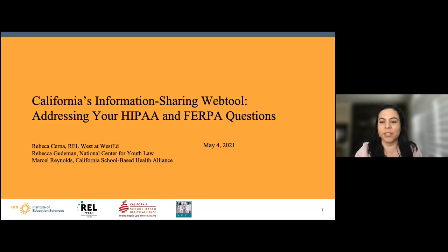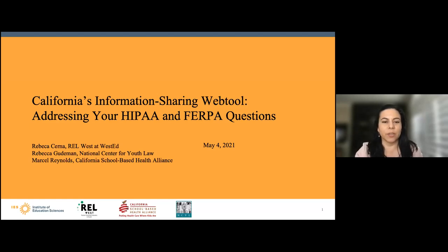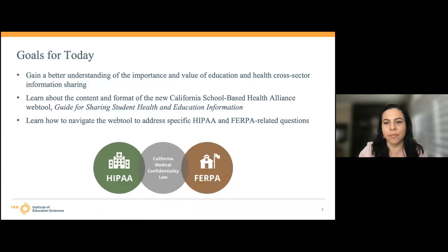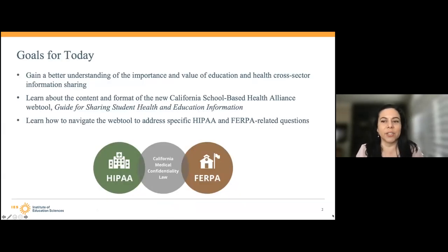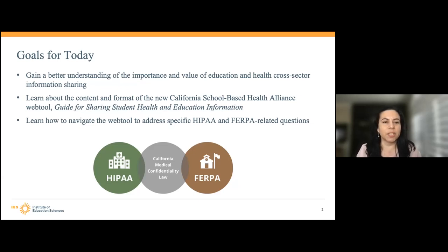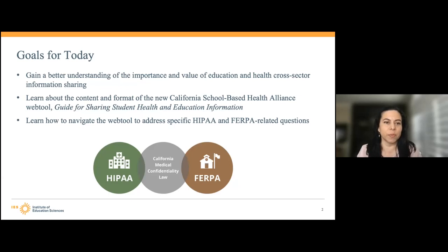We have a couple of hundred people on the webinar today, and you're all muted, and this session is being recorded. If you have any questions or feedback on the web tool, we invite you to share those in the chat as well. Our goals for the webinar are to gain an understanding of the importance and value of education and health cross-sector information sharing, and to learn about the new web tool called the Guide for Information for Sharing Student Health and Education Information, which is found on the California School-based Health Alliance's website. We'll also be learning how to use the web tool to address specific HIPAA and FERPA questions.